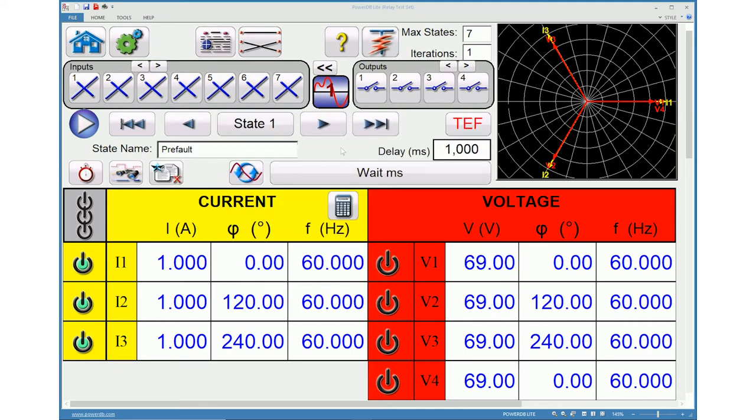Let us look into an example of a two shot to lockout reclose test. In this example, max number of states is set as 7.